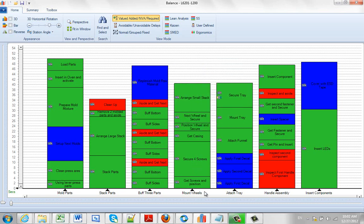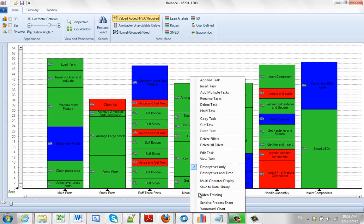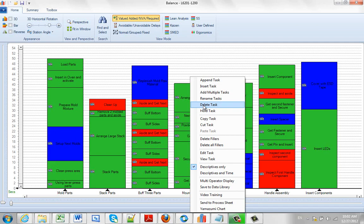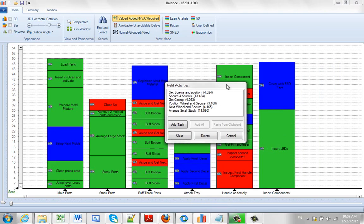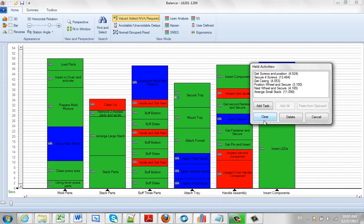Let's say this Mount Wheels, we decided we want to remove that task. We can hit this right button here. Instead of deleting it, we could say Hold It. So instead of deleting, we select Hold, and it throws it into a little holding area here.